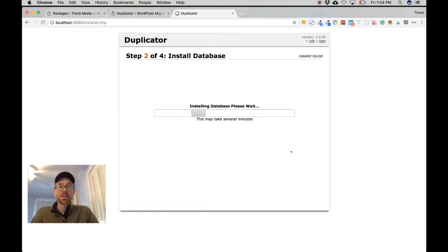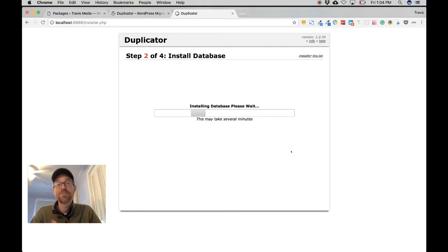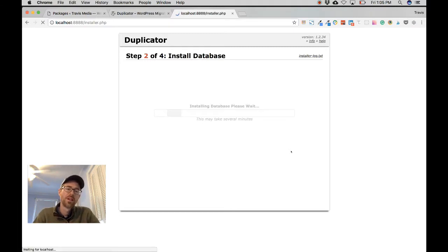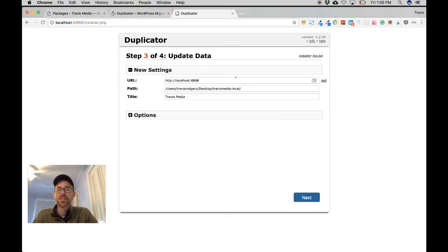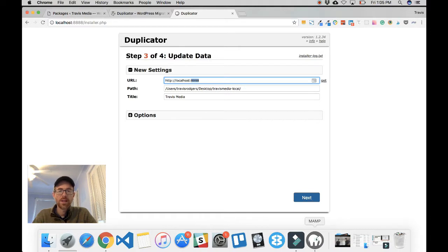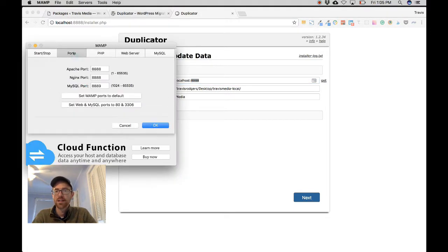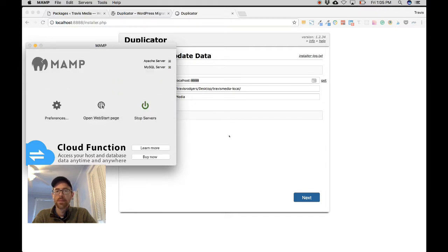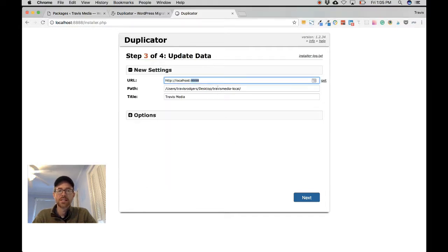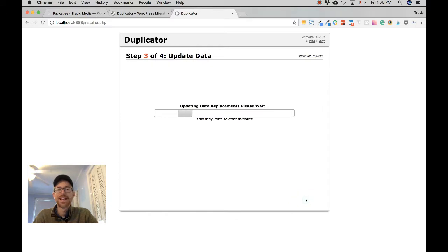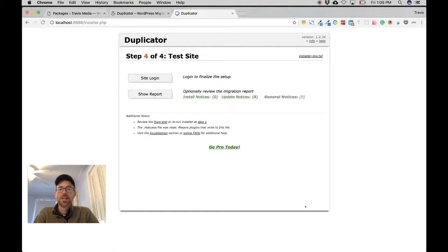It's installing the data from my production site onto my local site, changing the URLs and other settings needed to make it local — it does that automatically. Step three — new settings: URL is localhost:8888 and my path is Desktop/travis-media-local — that's the folder we created. The title shows Travis Media. Don't worry about the options, just click Next. Now it's updating data replacements, replacing paths to your local setup.